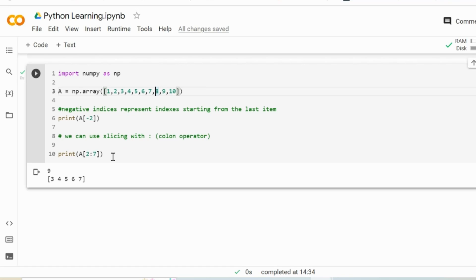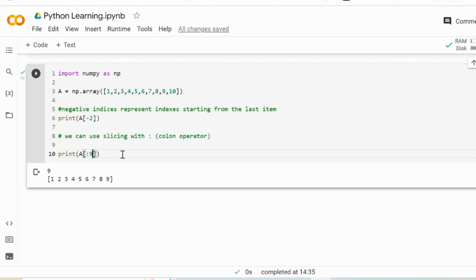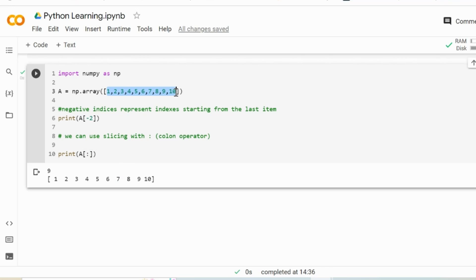If we want to start with the first item we can use index 0, but if we do not specify an index at all, then by default Python will start with the first item. Therefore we can easily omit 0 because this is the default value. Similarly for the last index - if we want to use the last index, we do not have to define it because the default value is the last index. Now if we use the colon operator without defining the starting index and ending index, then all the items are going to be returned, since the default start is 0 and the default end is the last index.